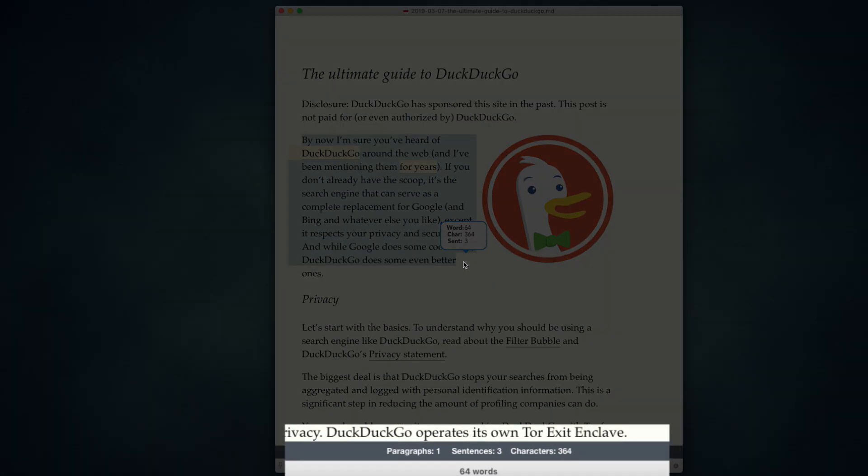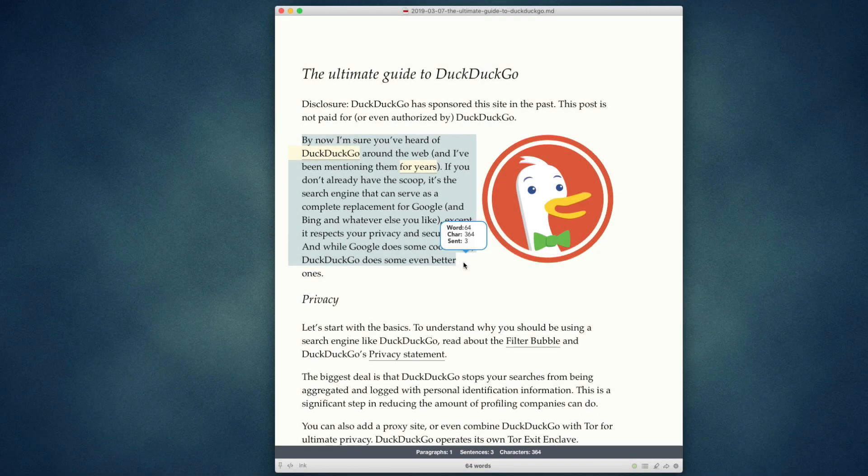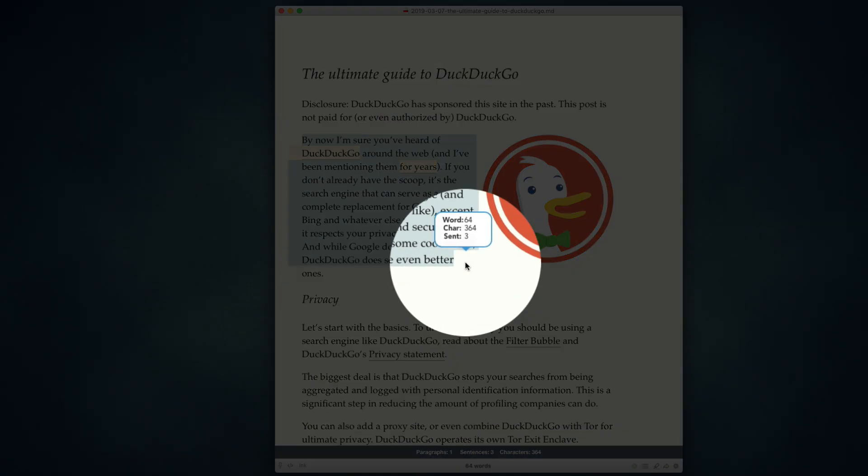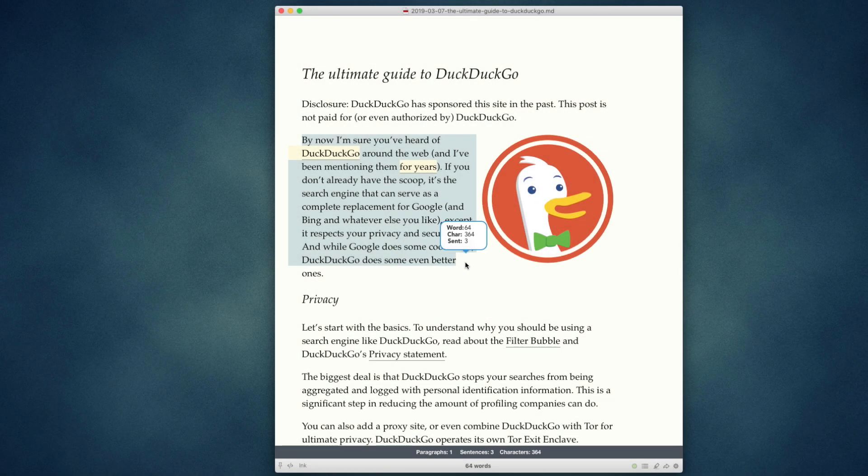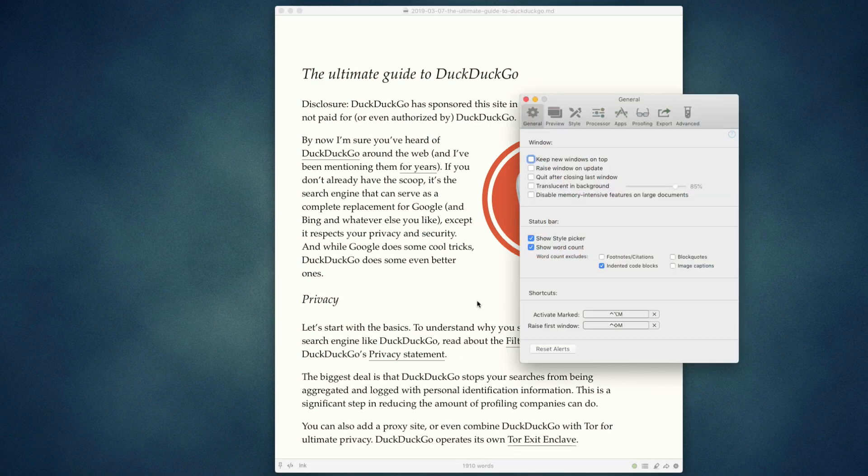You'll also see a pop-up next to the mouse that shows the same information right there in the middle of the screen. In case you don't have this displayed, you can control whether that pop-up comes up.